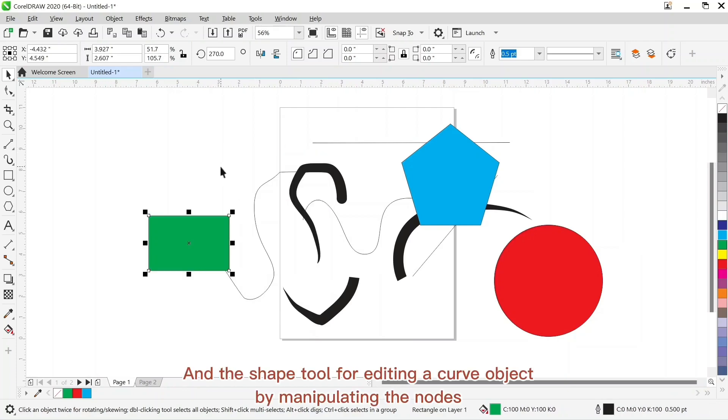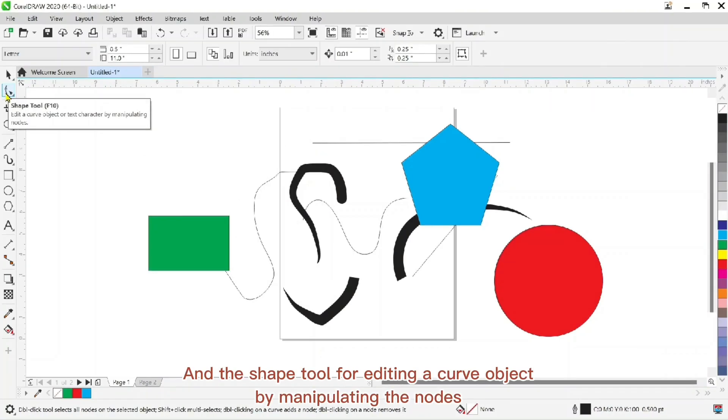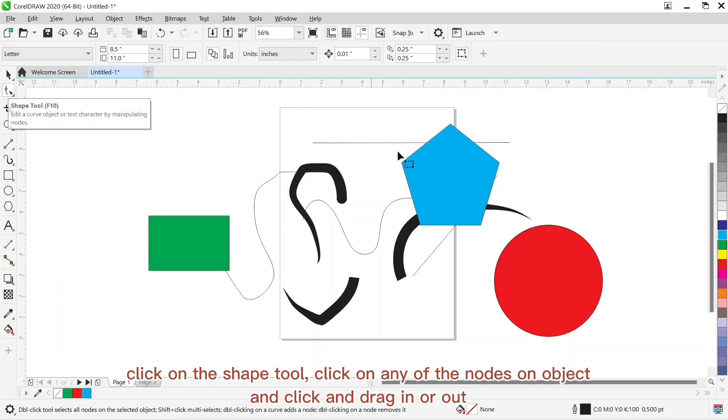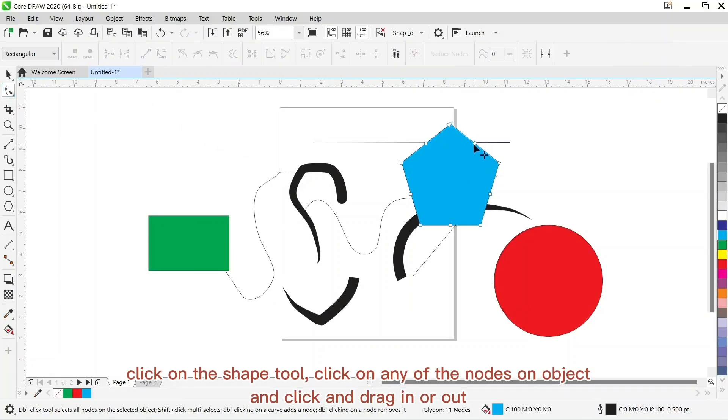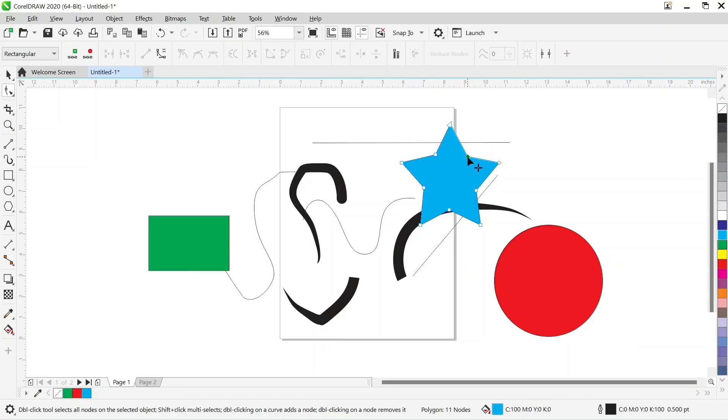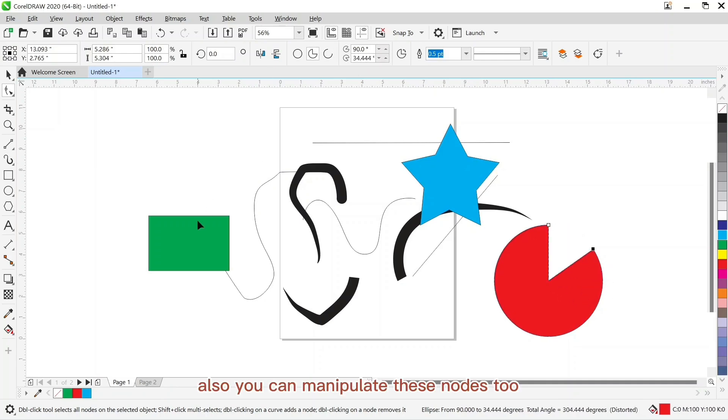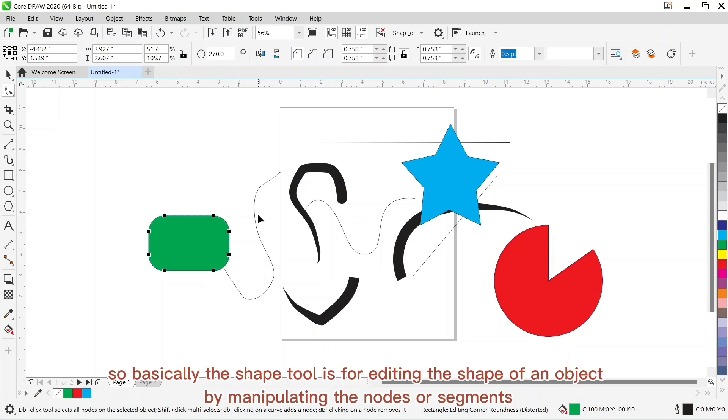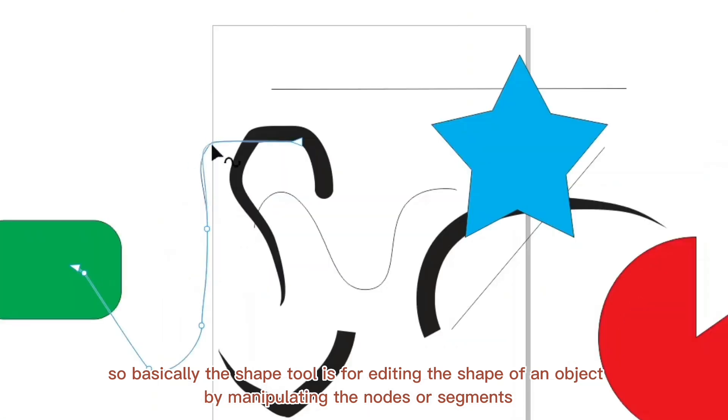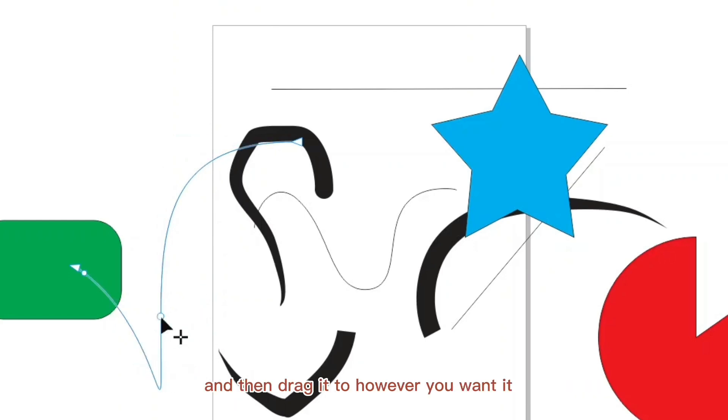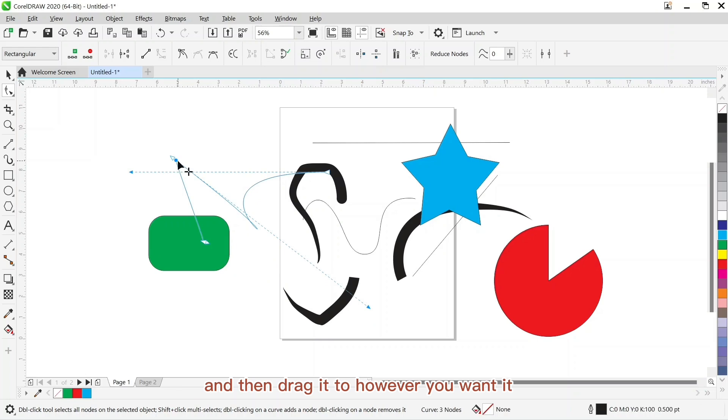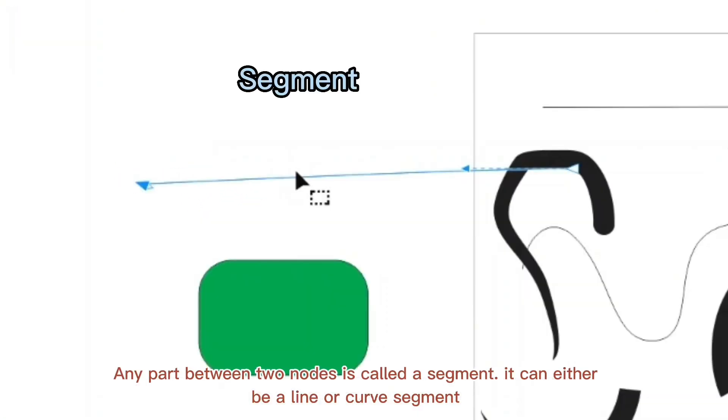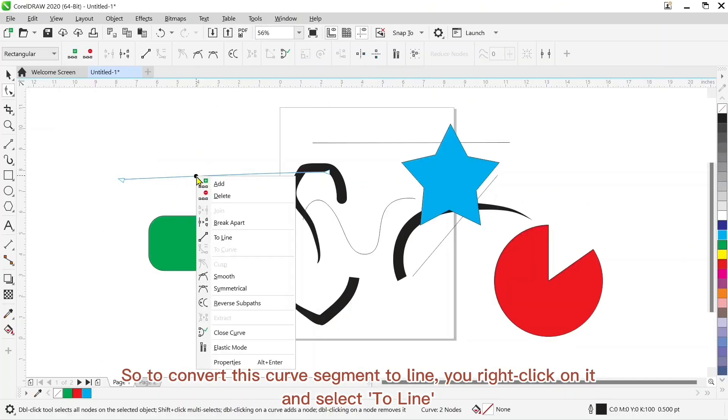And the shape tool we said for editing the curve objects by manipulating the nodes. So you click on the shape tool and go over to your object and click on any of the nodes, you click and drag to edit it. Also you can manipulate these nodes to give these curved edges. So basically the shape tool is for editing the shape of an object by manipulating the nodes or segments. Any part between two nodes is called a segment. It can either be a line or a curve segment. So to convert this curve segment to line, you right click on it and select to line.